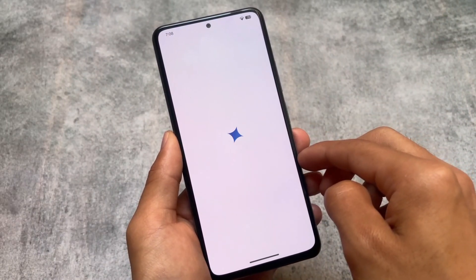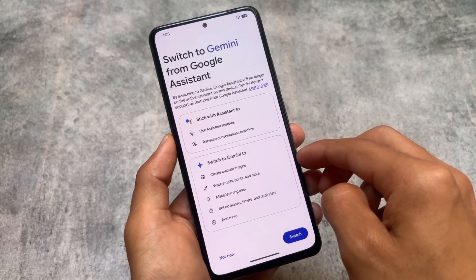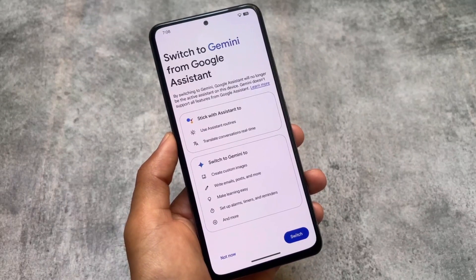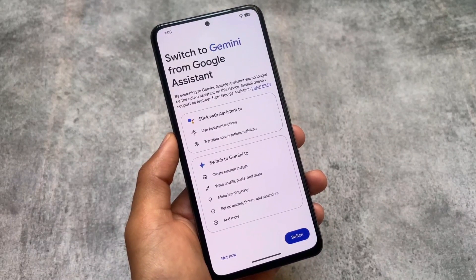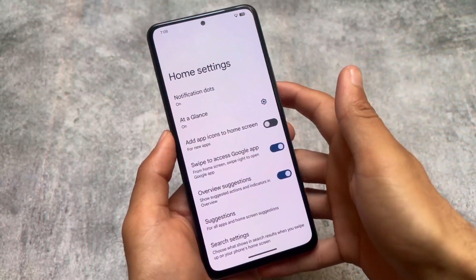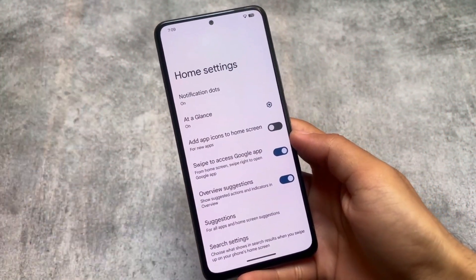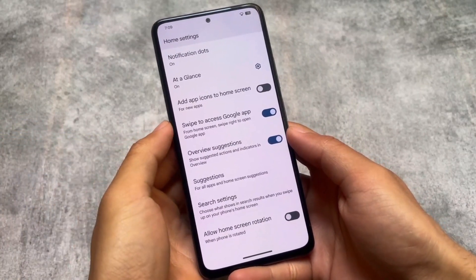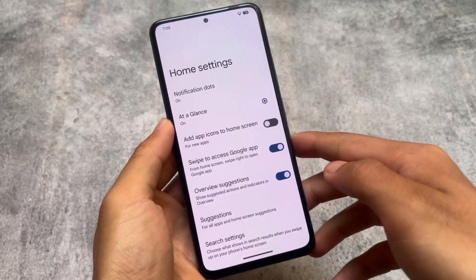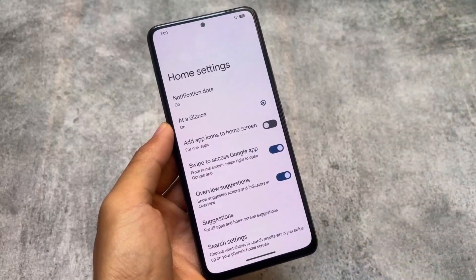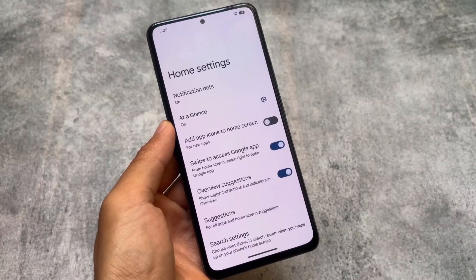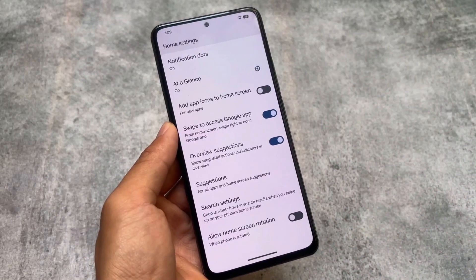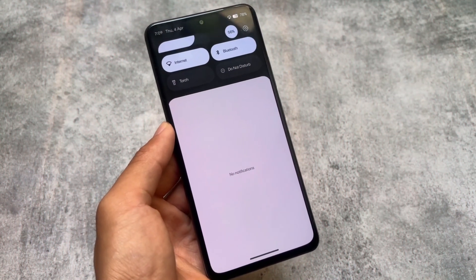Gemini support is already there. A lot of custom ROMs are providing this by default, so you can switch to Gemini from Google Assistant, though I'm not exactly sure if it's actually better. The Pixel Launcher is pre-installed as expected — it's not the Evolution XOS launcher. If you want to install the Evolution X launcher, there's a Magisk module available that you can try out.